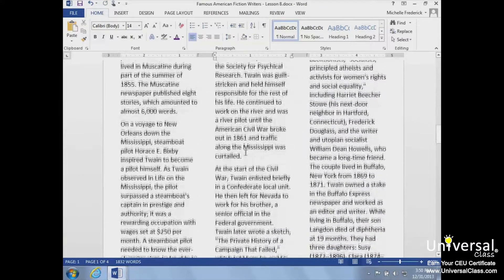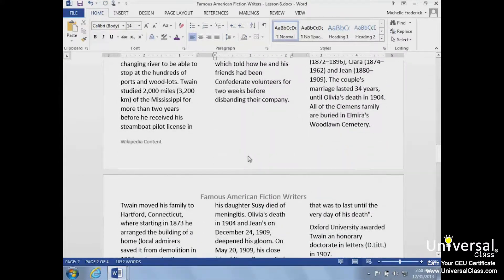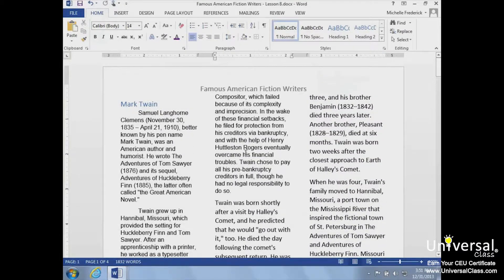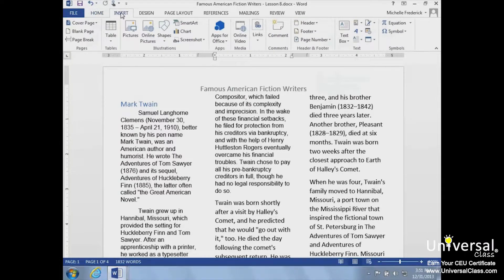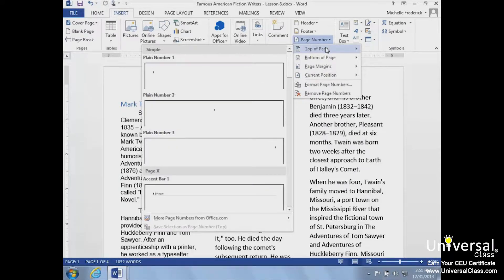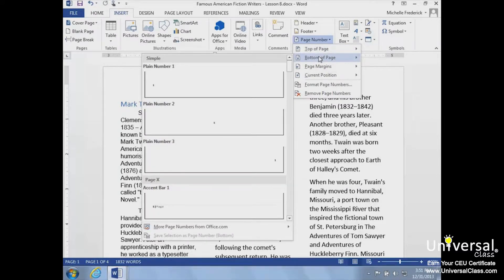If we simply want to insert page numbers, we'll click the Page Number button in the Header and Footer group. Click Insert, the Page Number button, and we'll choose to add the page number to the bottom of the page. It will now be added to the footer.